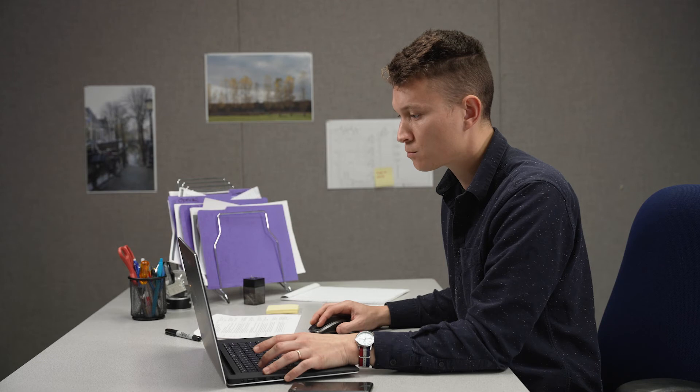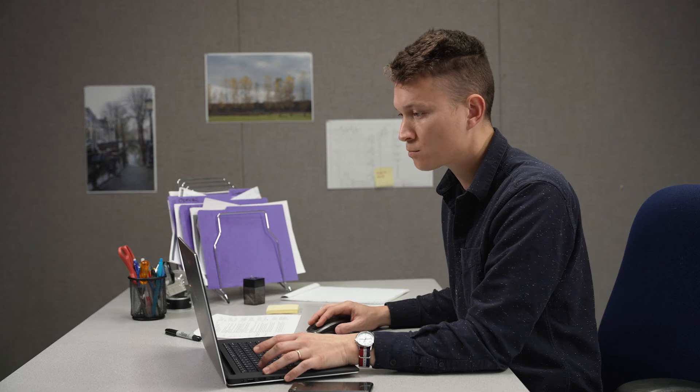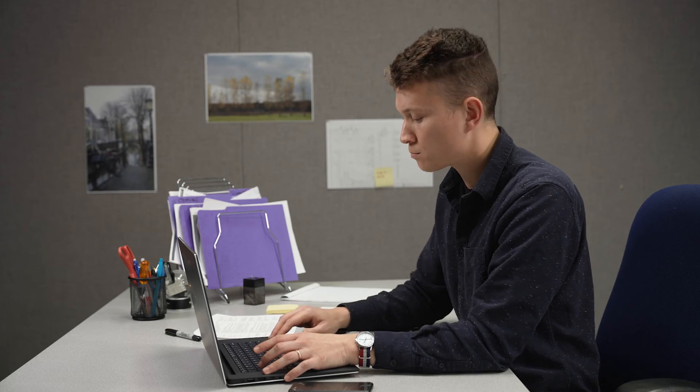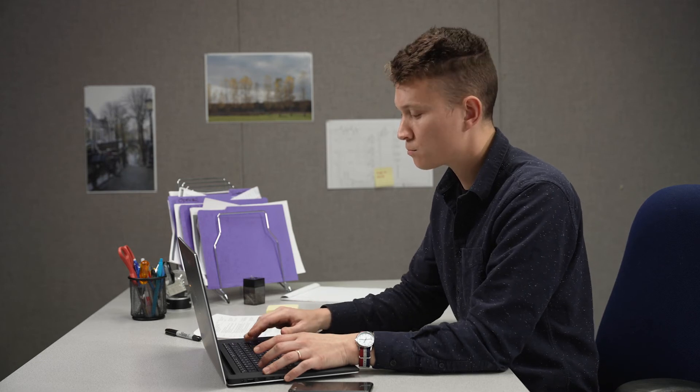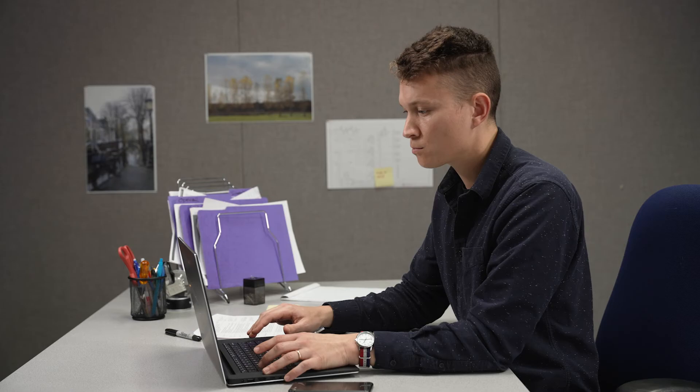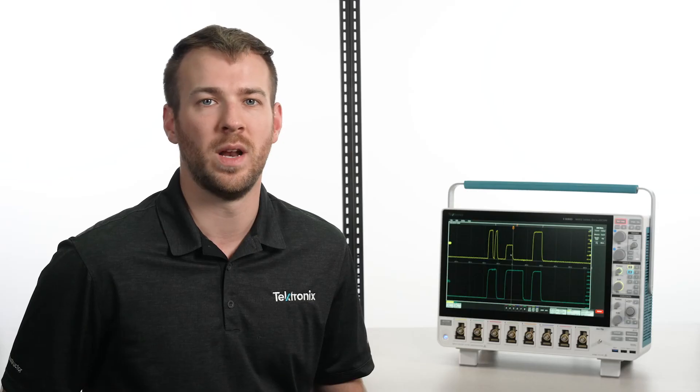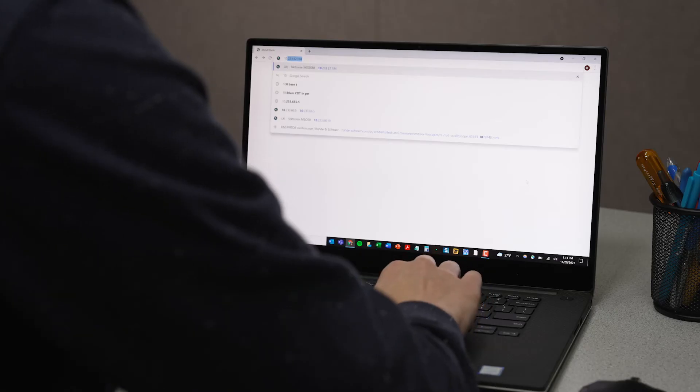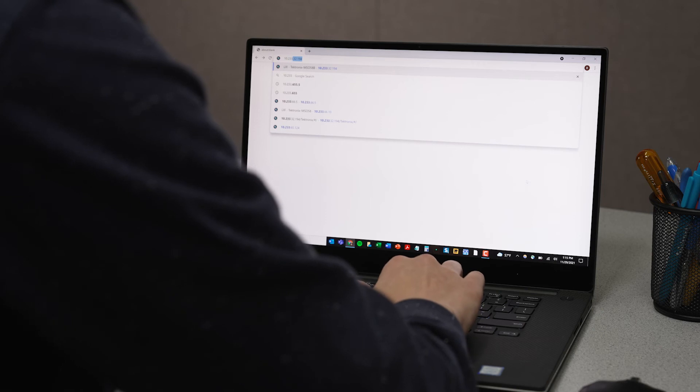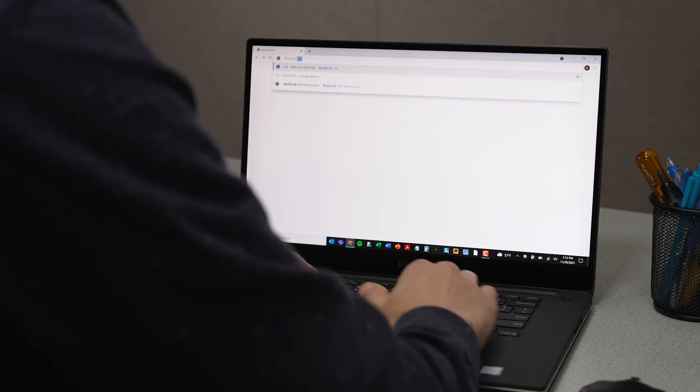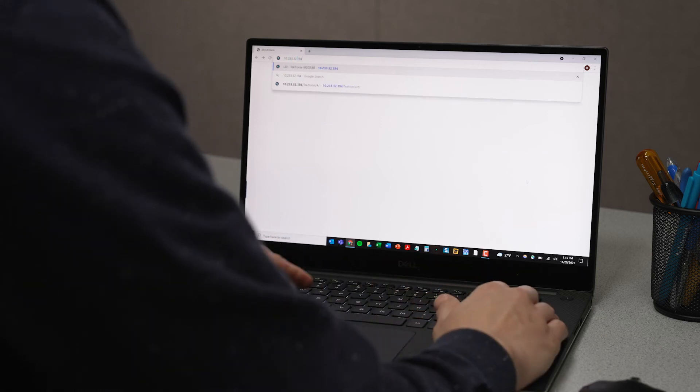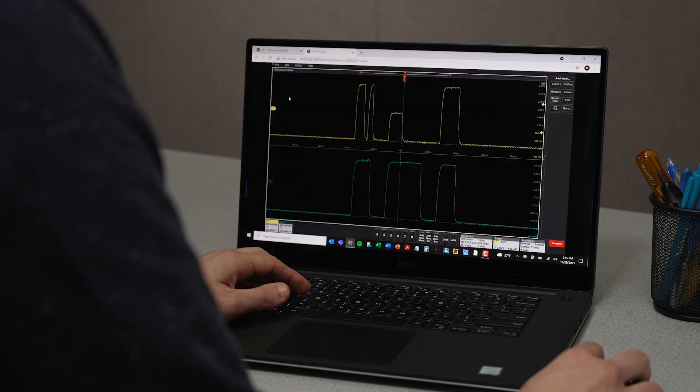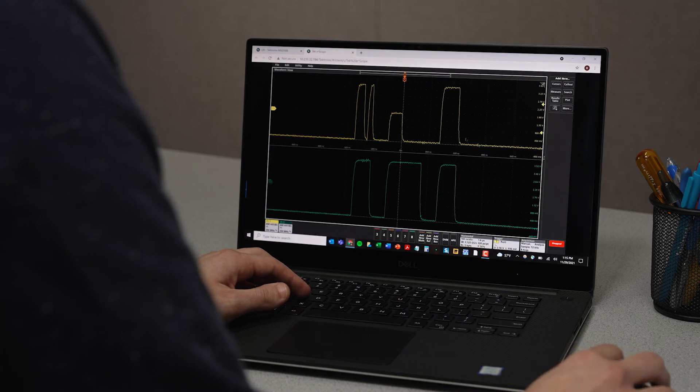This function provides remote access and control when the scope is running on its standard operating system. Whenever he's on the same network as his scope, either directly or over a VPN, he simply types the IP address into a browser and clicks eScope. He now has immediate remote control of the system with mouse and keyboard.